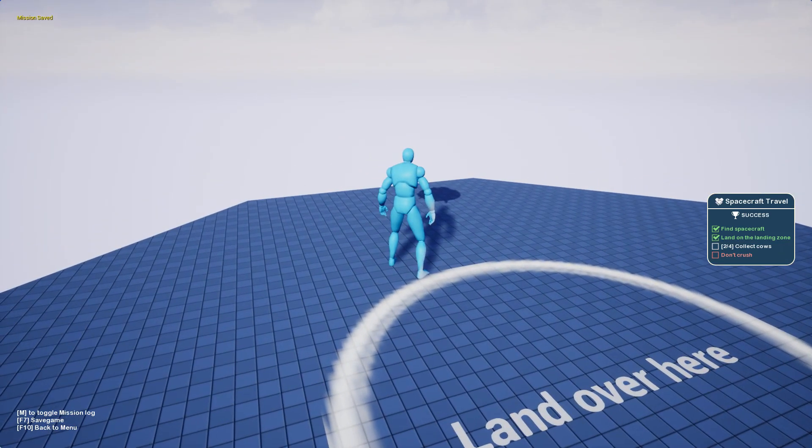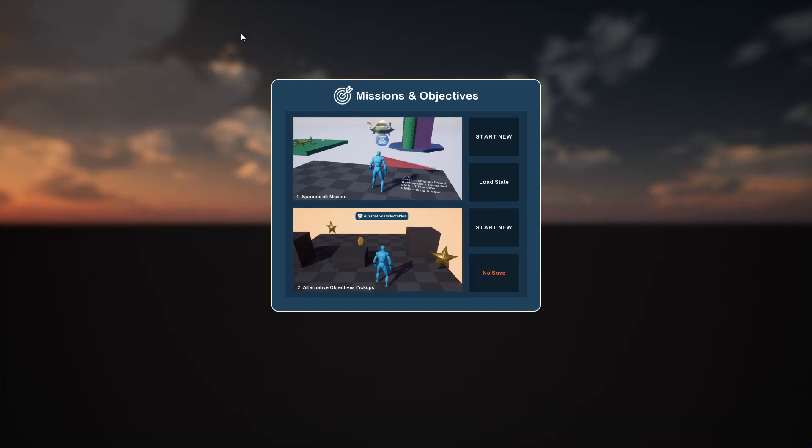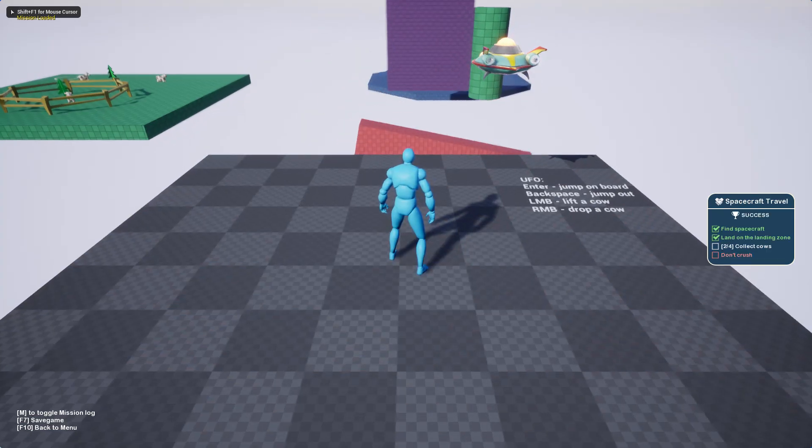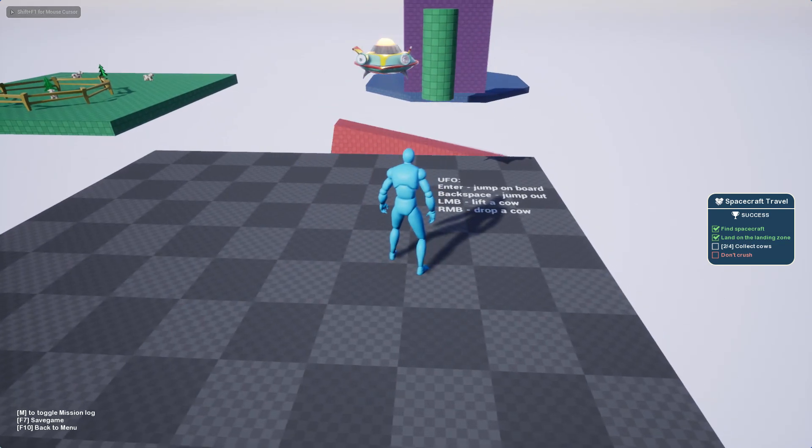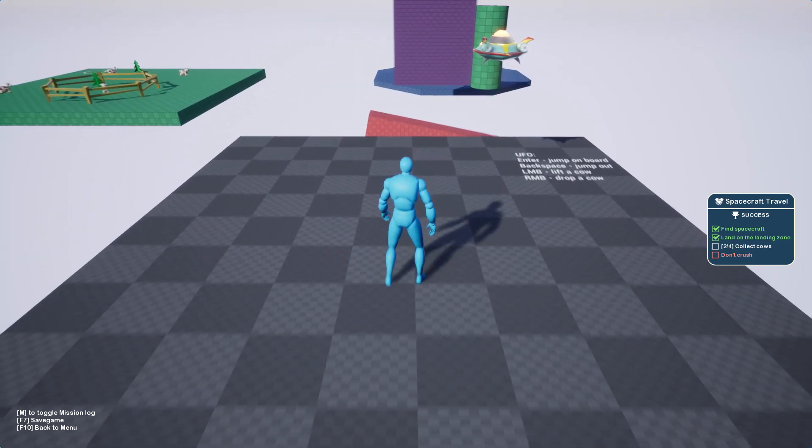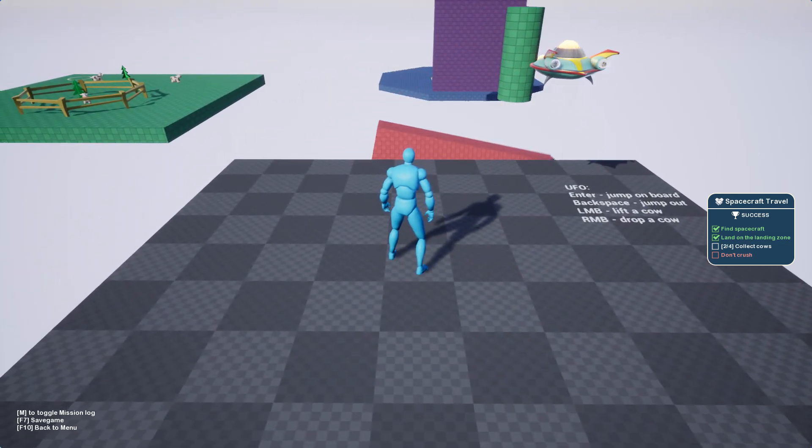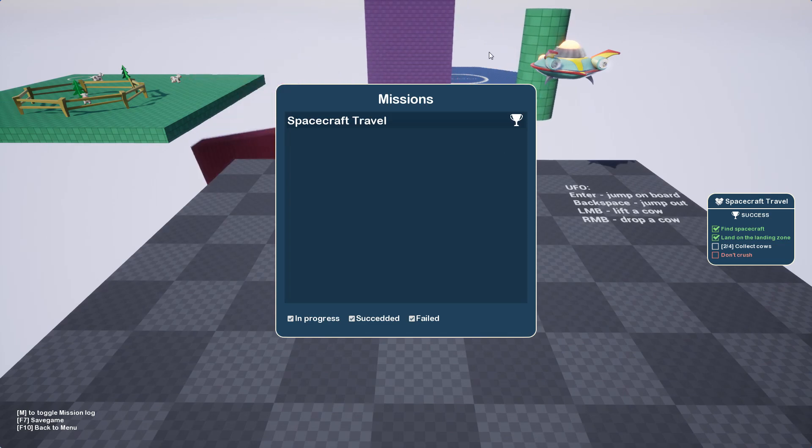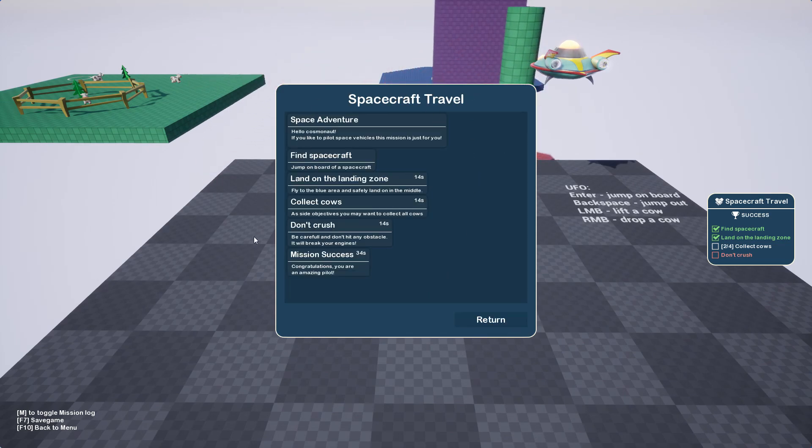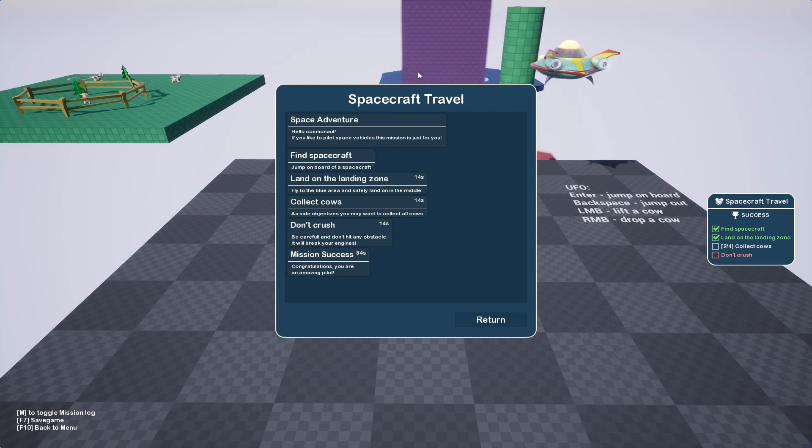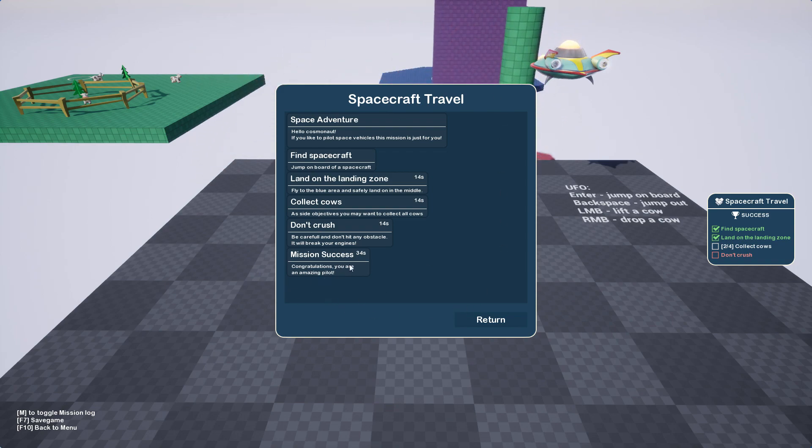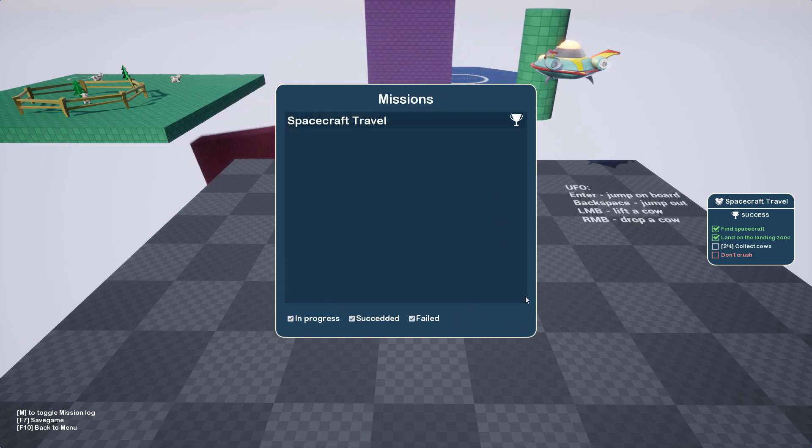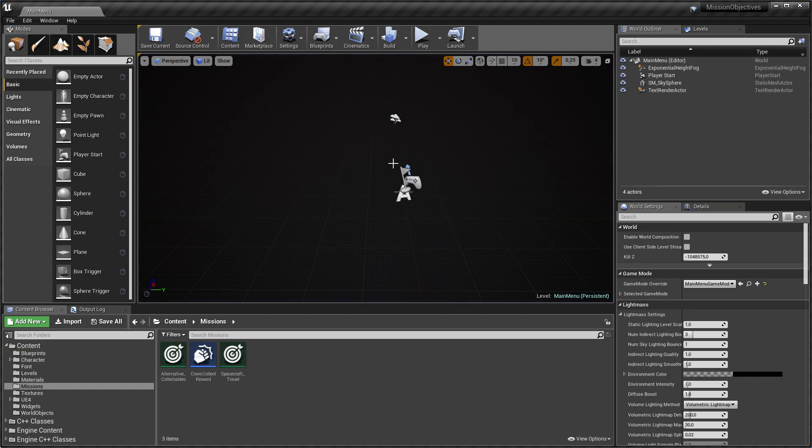Now I can save the game, and when I press F10 I will come back to my mission and objectives main menu. So when I press load state, I should get exactly the same like success. I collected two cows, I landed on the landing zone. Also my history should be recovered, so it took me 34 seconds to finish this mission.